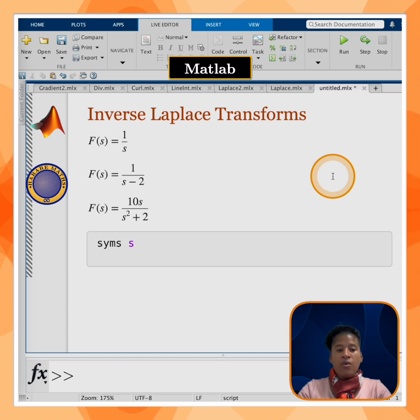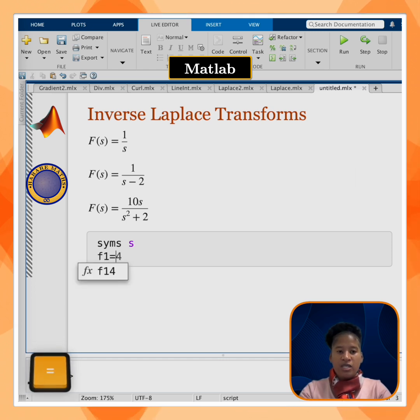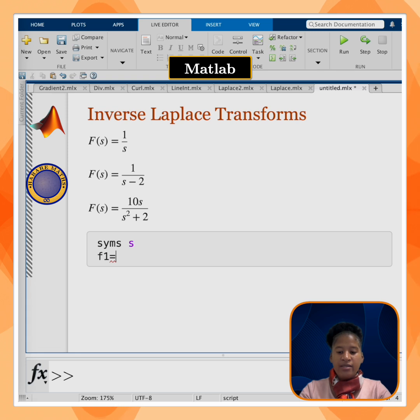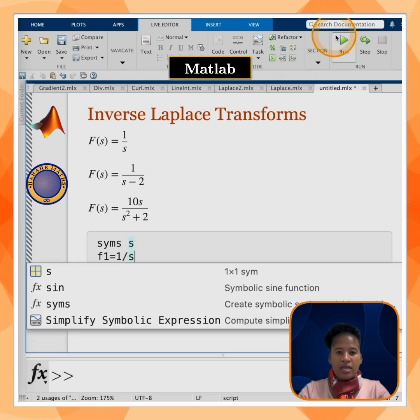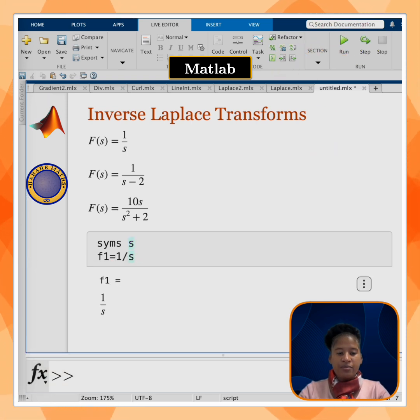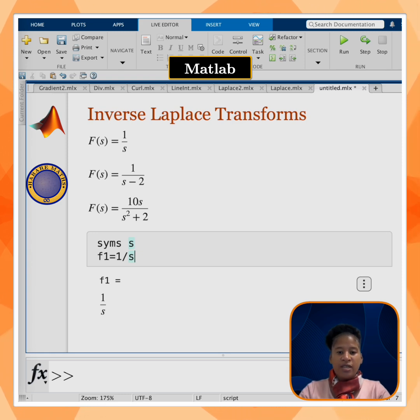I will call the first function f1, which is equal to 1 over s, and click on run to see the function.